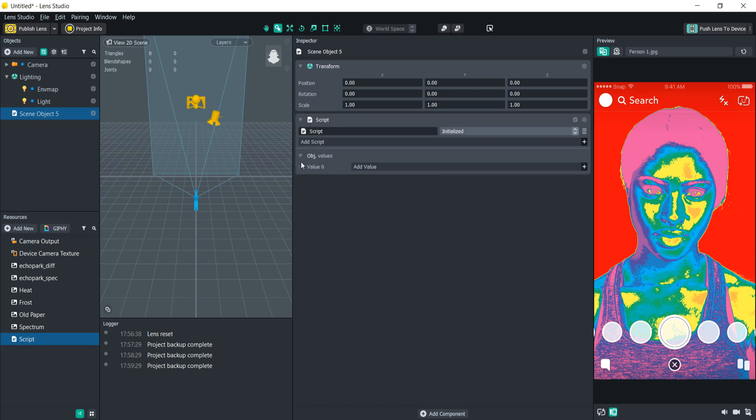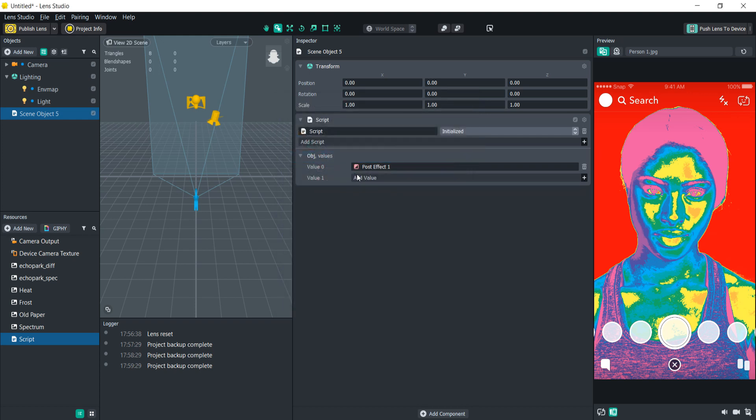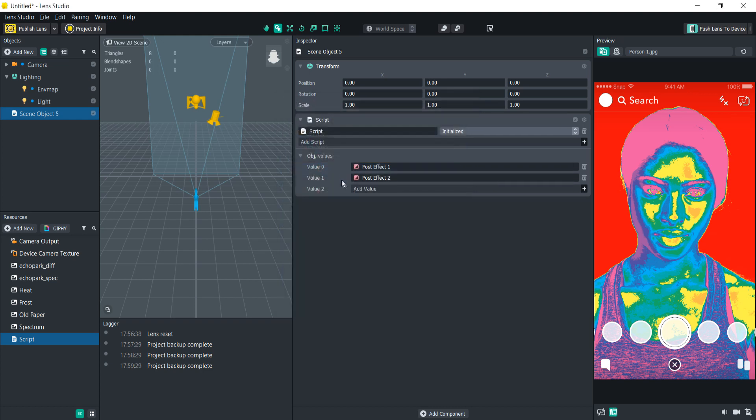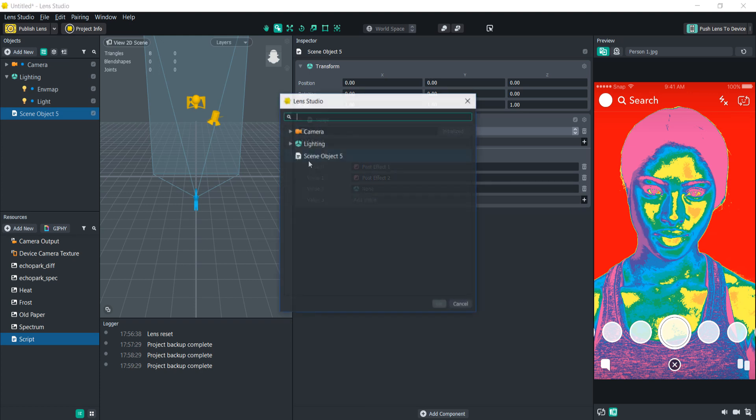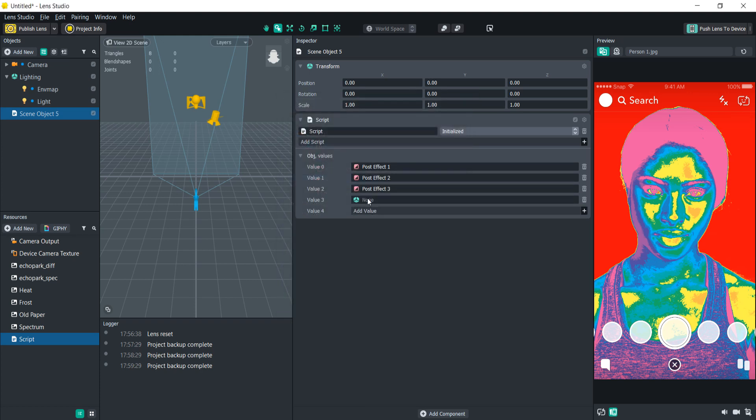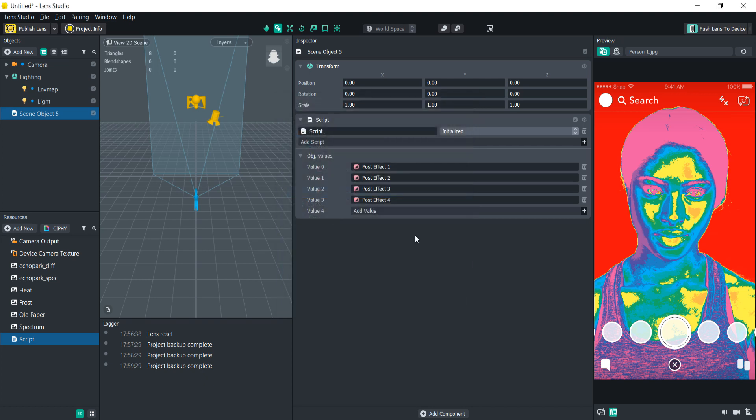Now we'll see it's asking us for these objects to create the array. So let's add the post effects here. So now we have our post effects added and we can reference them in our script.